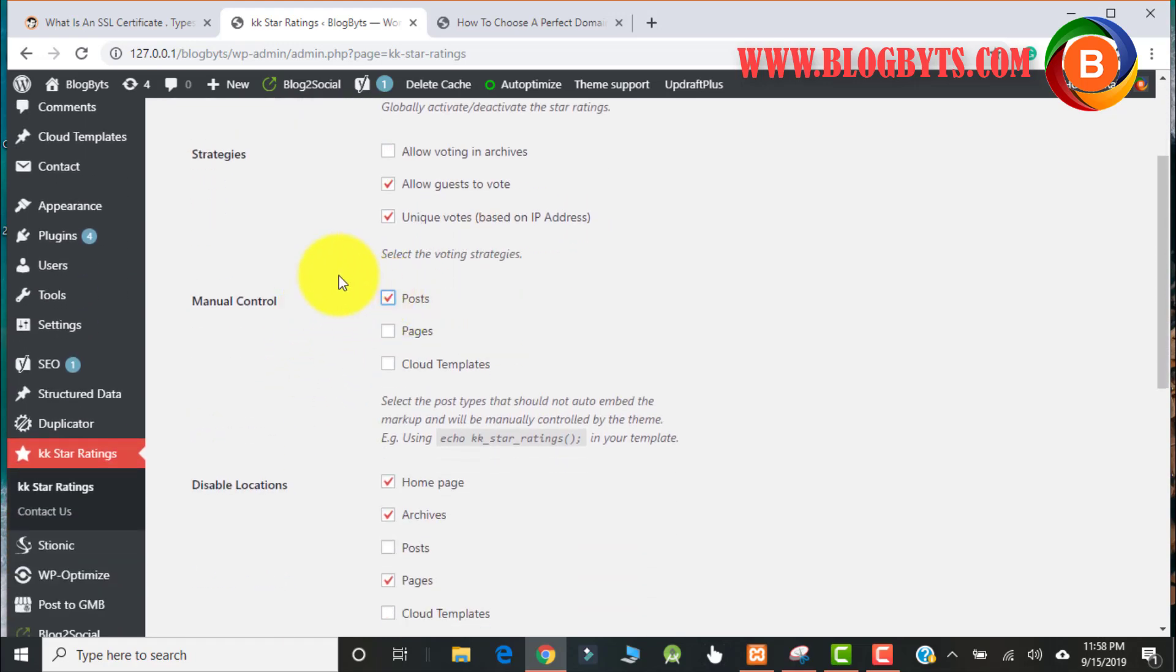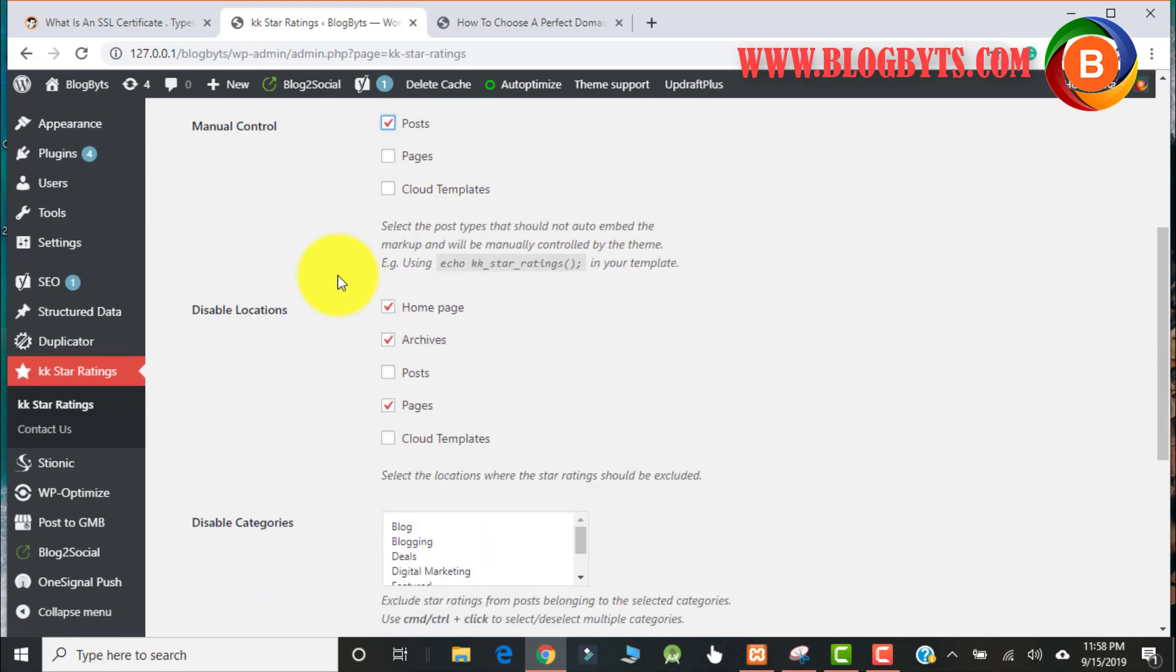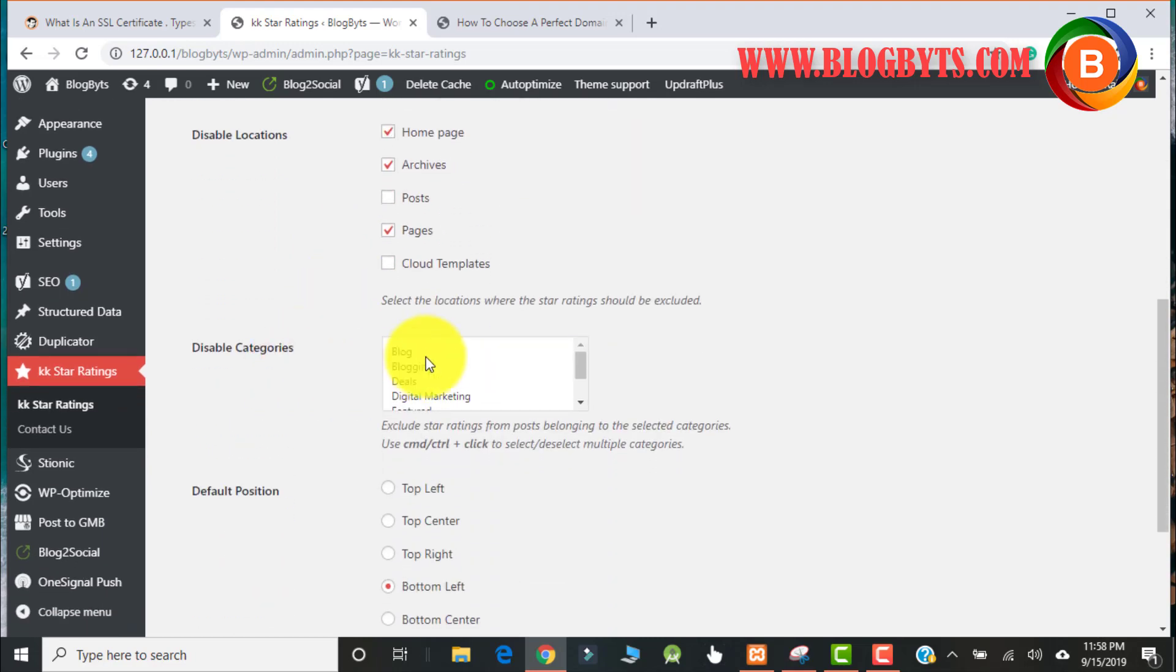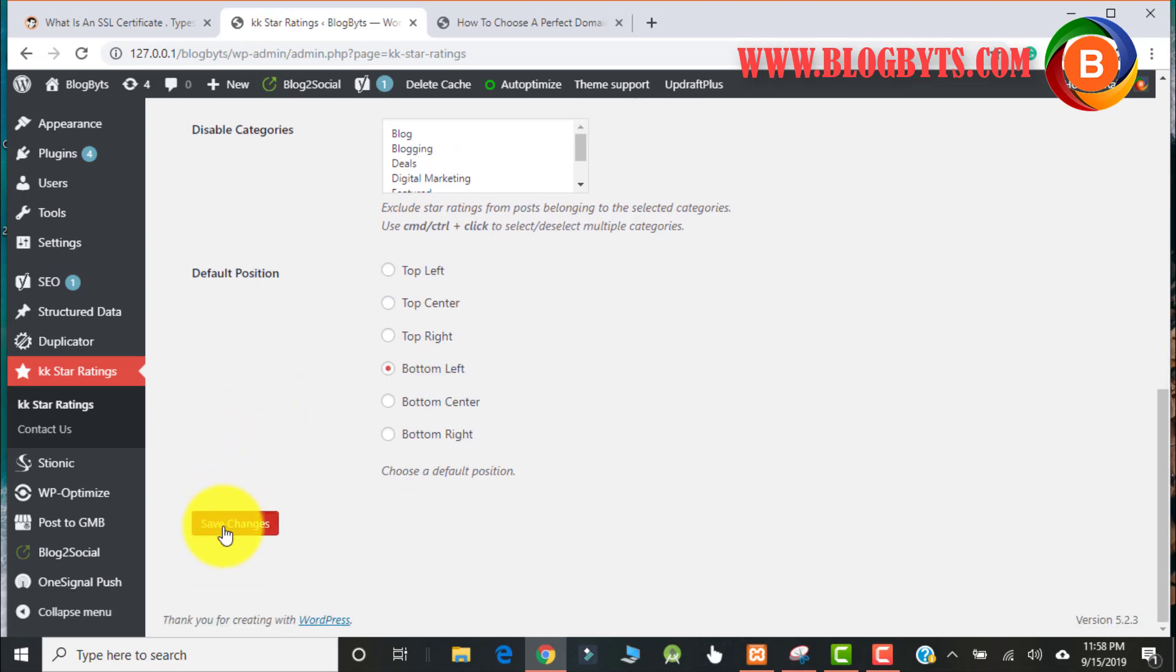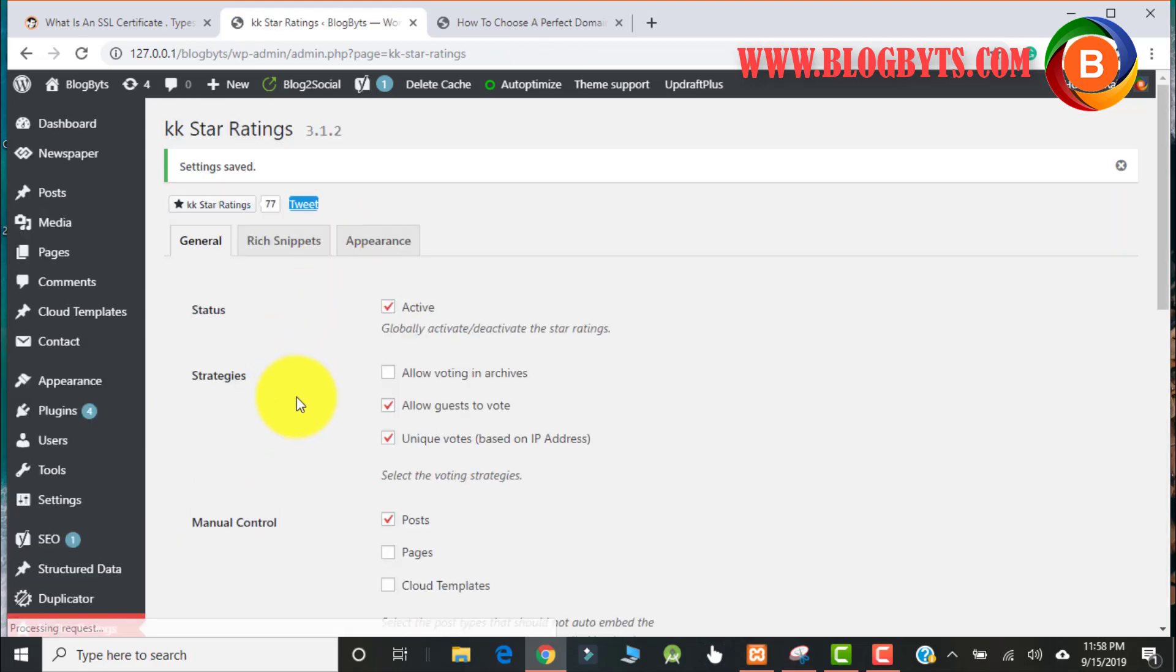And there is manual control. Automatically this will add the star ratings. If you want to exclude something, you can click there. You can disable some categories where you don't want to show the star ratings. In my case, I'm going to show it for all categories, so I'm not going to select any categories.